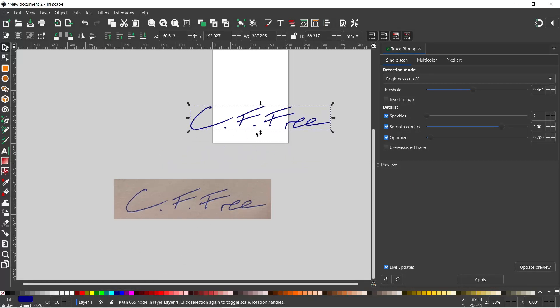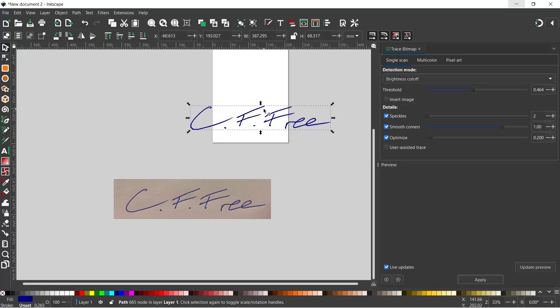So the next thing we need to do is export this. If we want to use it in other documents and in other programs, we need to export this. If we export it as a PNG, we can keep the transparency behind, so it's just the writing. So when we stick it onto a document, all we have is our signature as if it's written by hand.